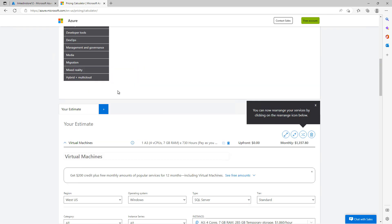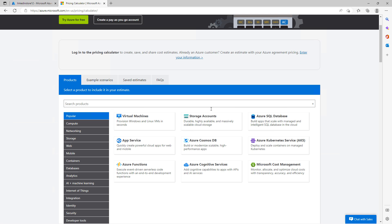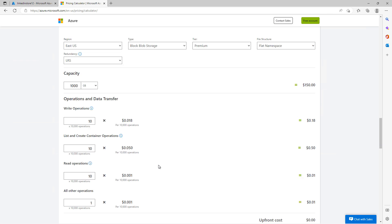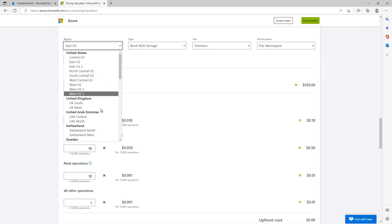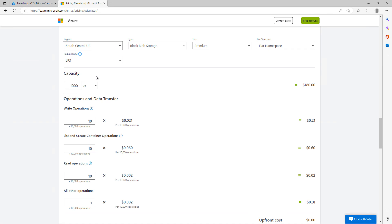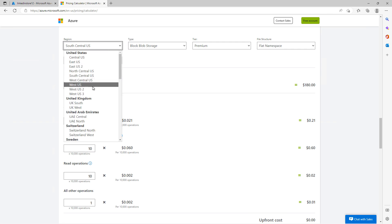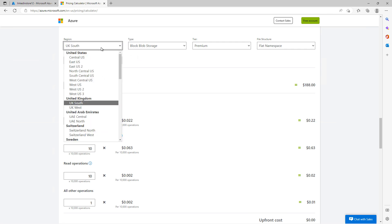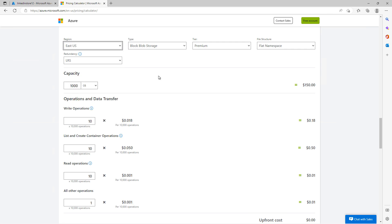I'm going to go back and choose Storage Accounts, another very popular option. The default region is East US, but you can make changes. For instance, I'll change that to South Central — and sure enough, the capacity of 1,000 gigabytes changes from $150 to $180 a month. Going to West US increases it even more to $195, and in the UK it goes to $188. You can see how the different regions affect your price.